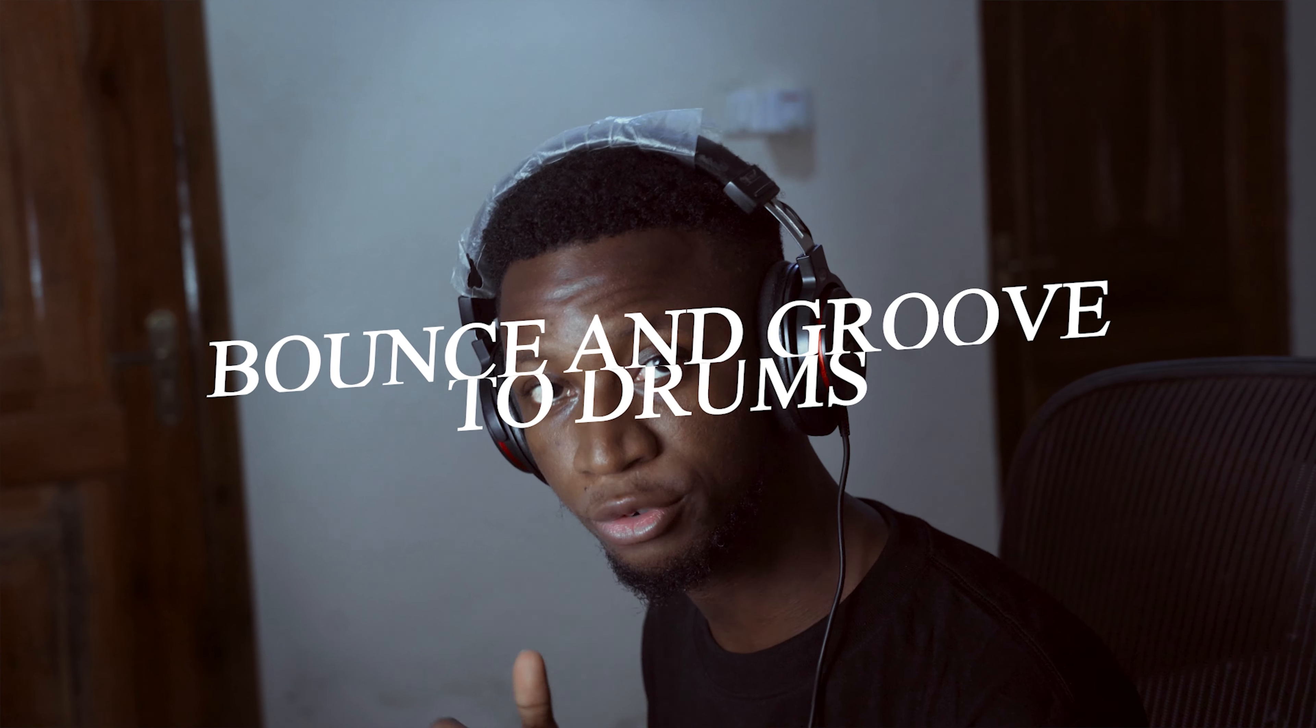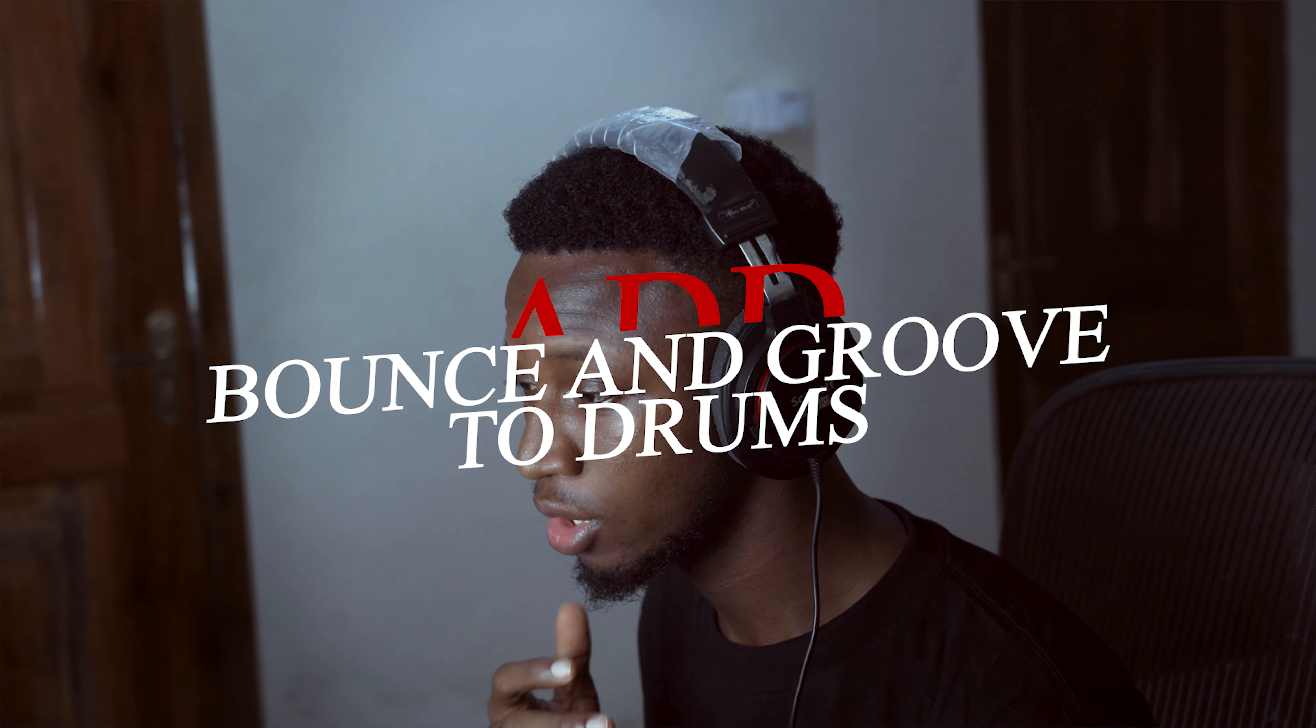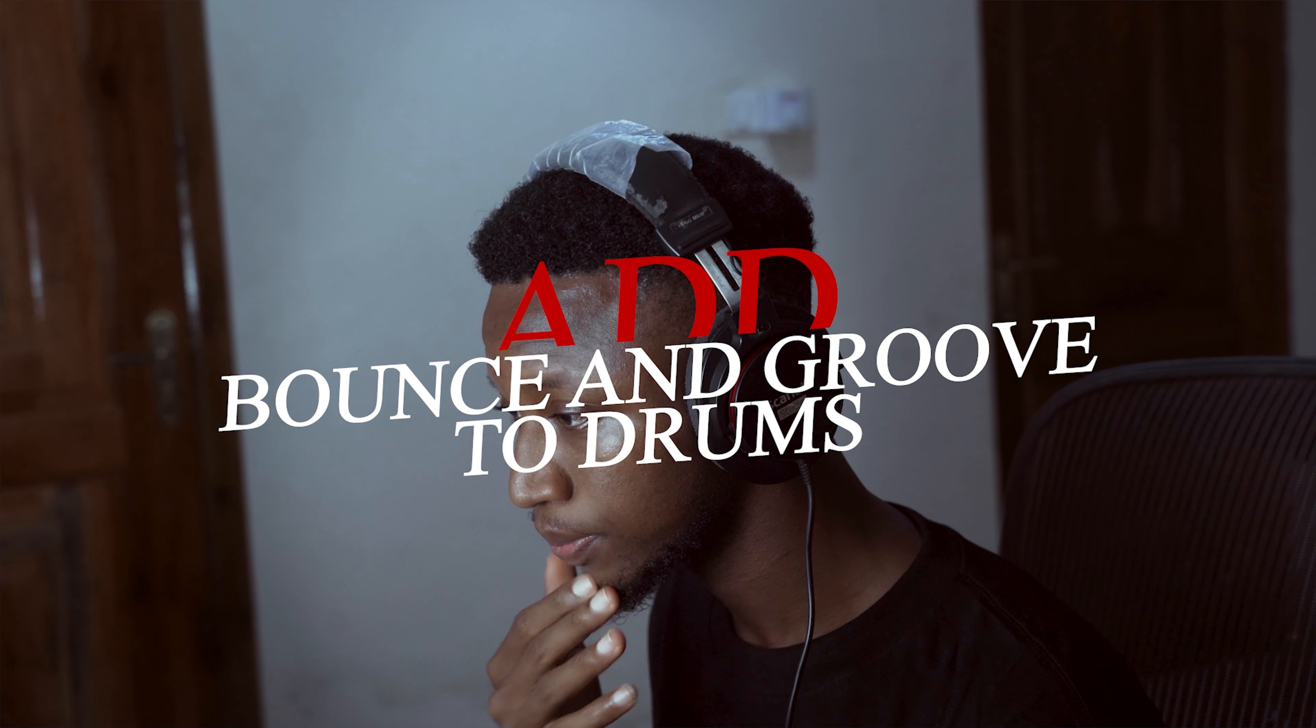What's up everybody, today I want to throw more light on creating drums, making them pop, and setting the groove right, especially for Afro beats. So let's just get into it.